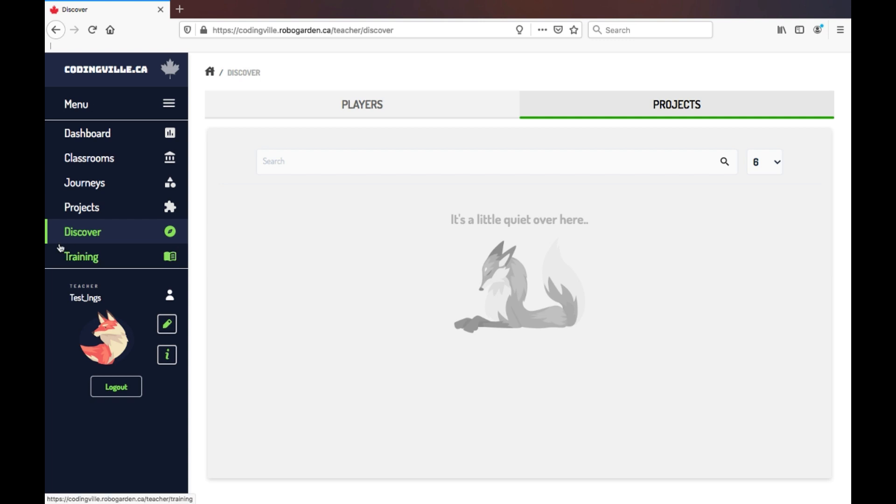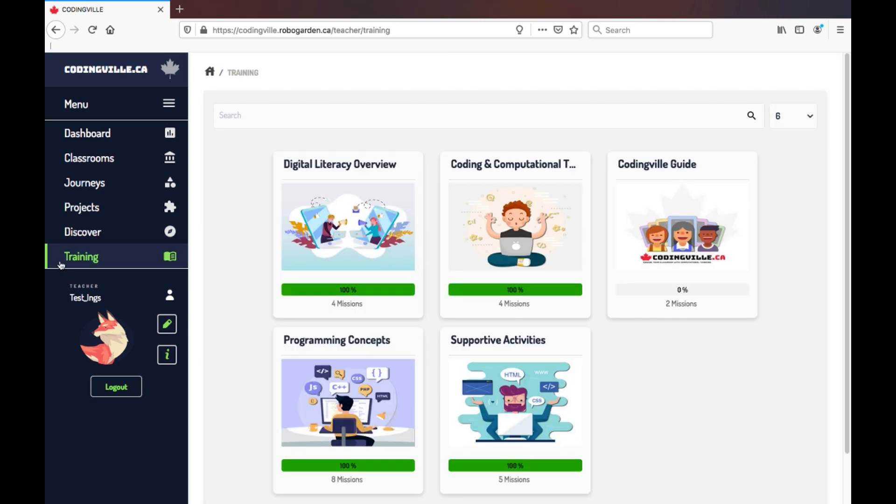And finally, the last tab. For further support, we have developed a training manual where you can find resources such as lesson plans, unplugged activities, helpful videos, and content understanding. All to be found in the training section here.